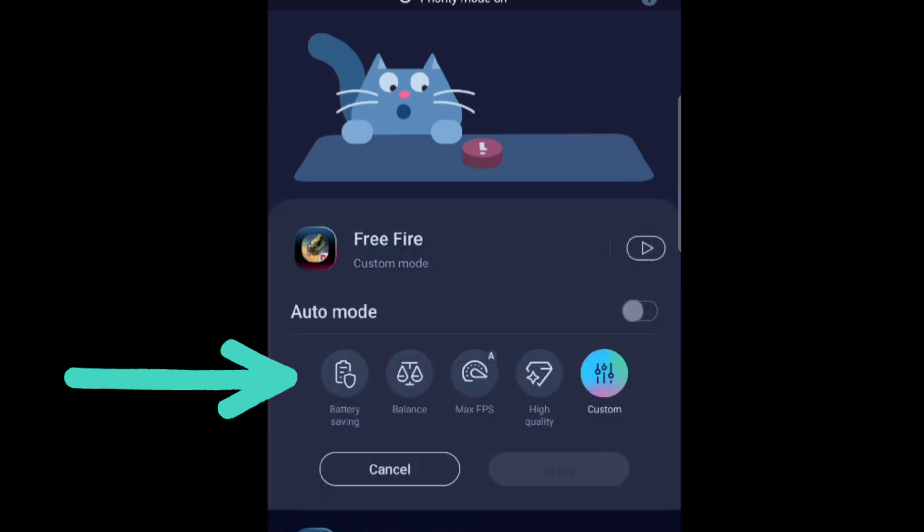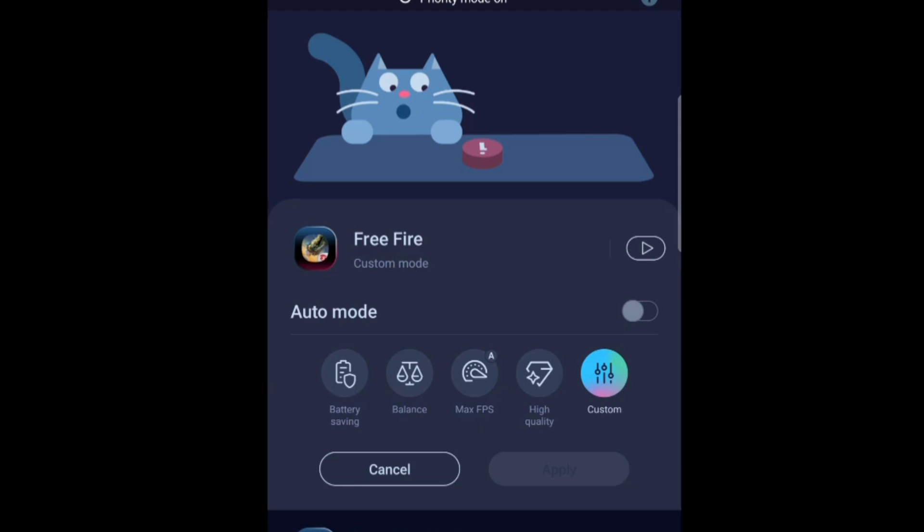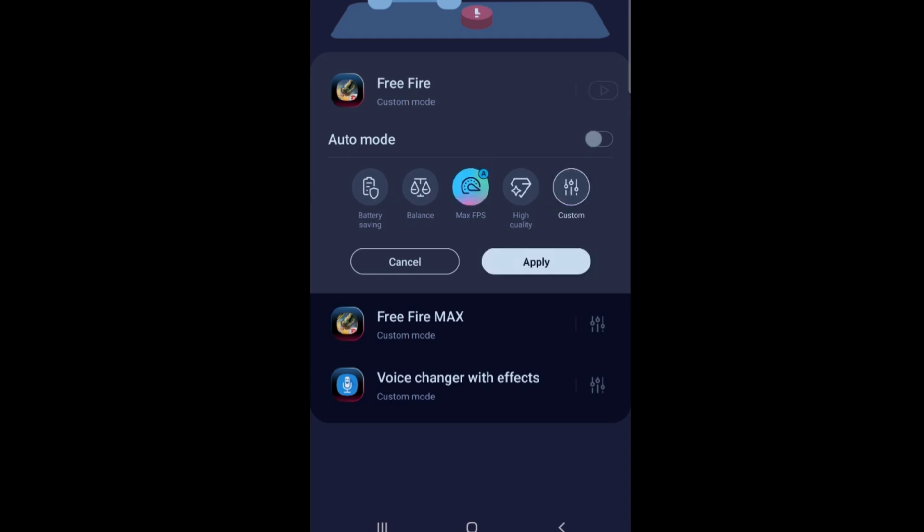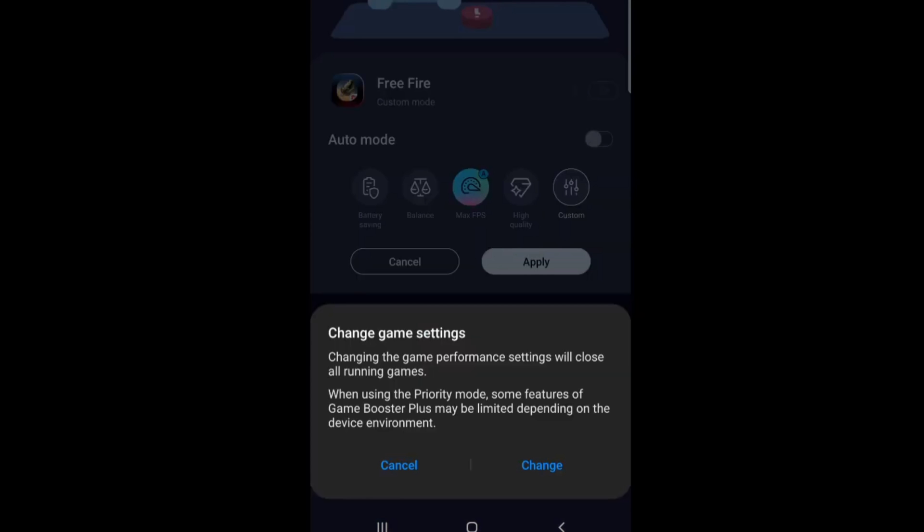Right. And you will see different options. You will see battery saving balance max FPS high quality or custom. Custom is basically a neutral settings for everything to use. Right. But if you want more FPS you click on max FPS. Right.